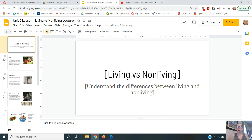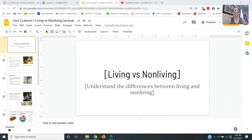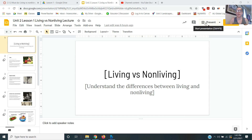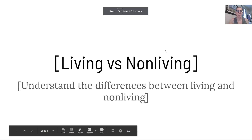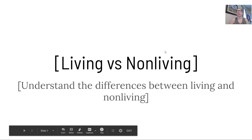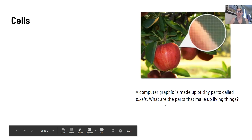Hey, in this video we're just going to go through living versus non-living and what that means. We're going to understand the differences between living and non-living.